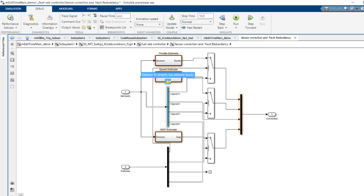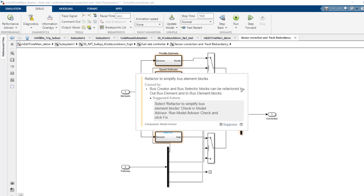You can see that the blocks are highlighting. If you hover on the warning sign it indicates that these bus creator and selector blocks are the valid candidates to refactor to in-bus and out-bus element ports.